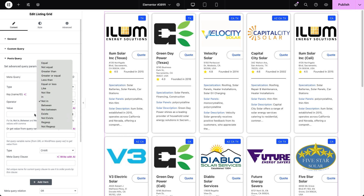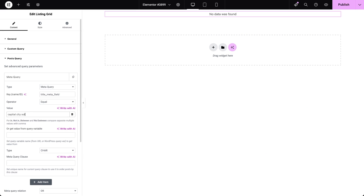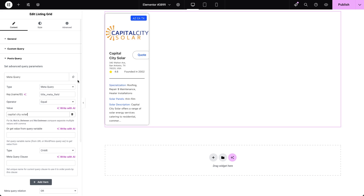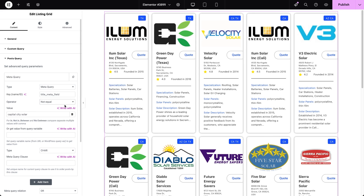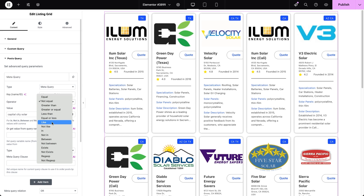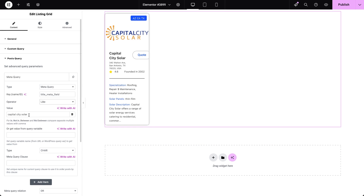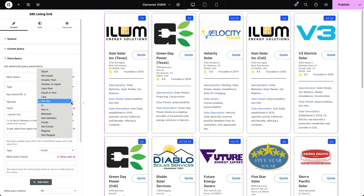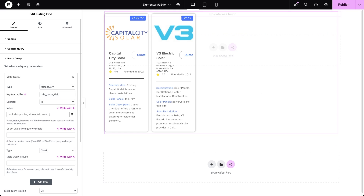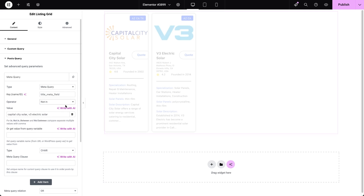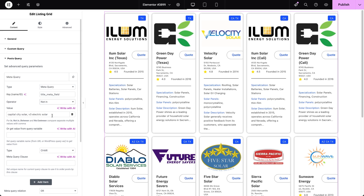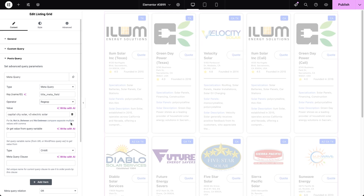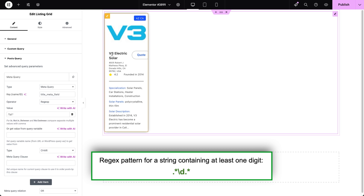Other operators are more general. Equal requires an exact match between the meta field value and the input value. Not Equal shows posts that don't match exactly. Like searches for the input value within the meta field content. Not Like excludes posts that contain the value. The IN operator allows multiple values separated by commas and displays posts where the meta field contains an exact match to one of those values, while NOT IN shows posts that have none of the values entered. Finally, the REGEXP and NOT REGEXP operators are used for pattern matching with the meta field content.